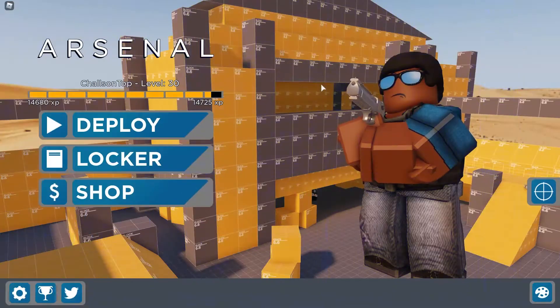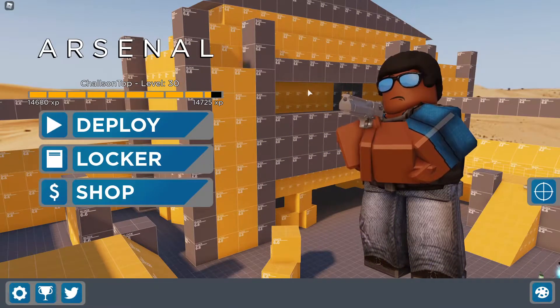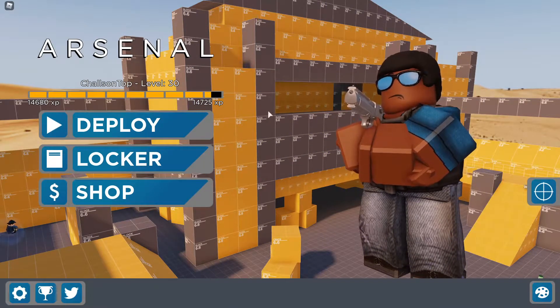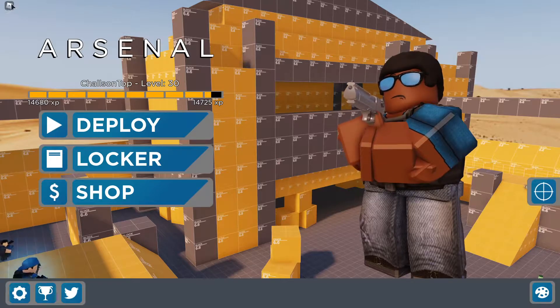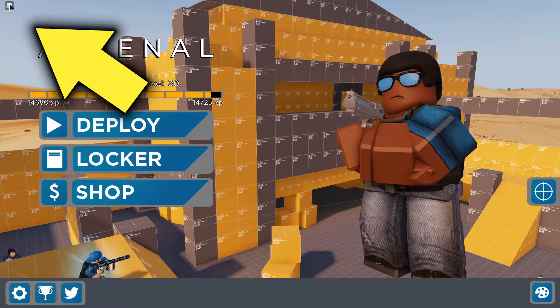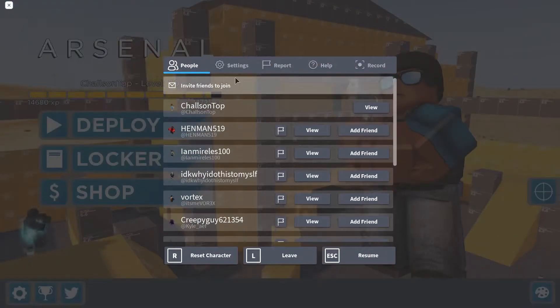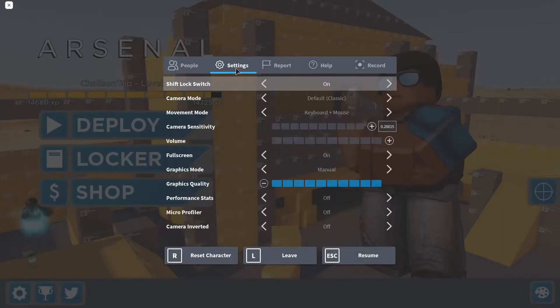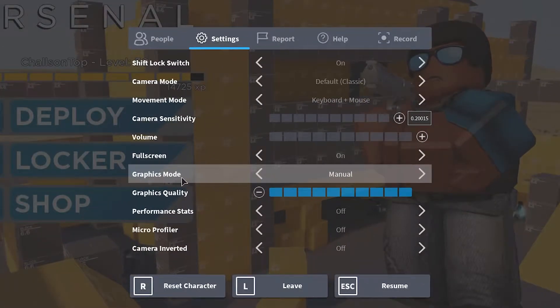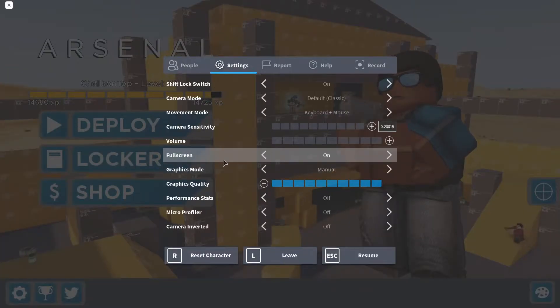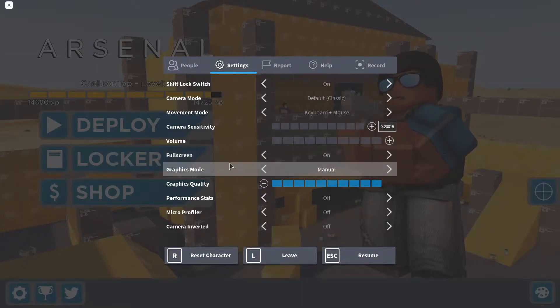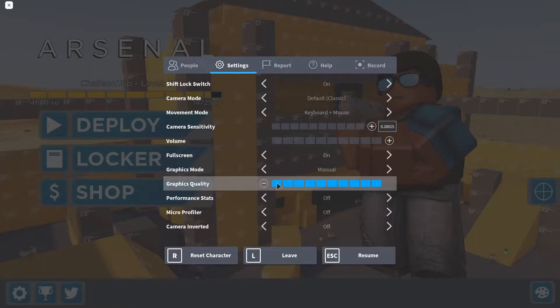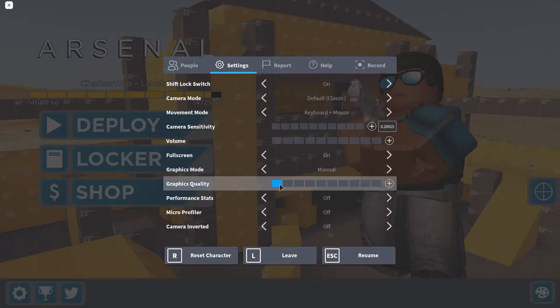So guys, the first step to fix lag on Roblox is to join a Roblox game and press the Roblox button on the top left corner of your screen, then head over to settings. Change your graphics mode to manual, and make sure you have full screen on for the lowest input delay and latency.